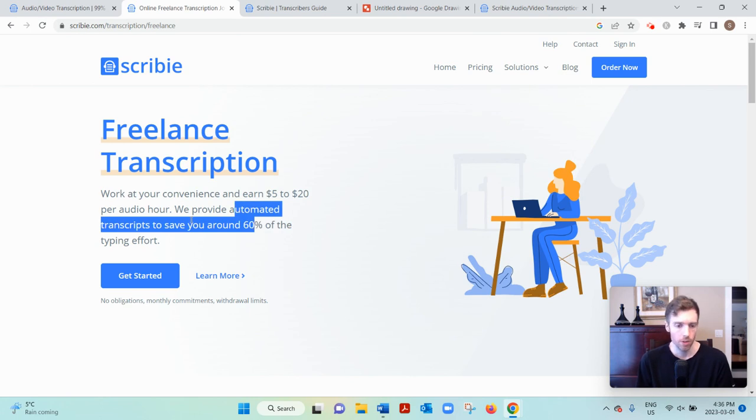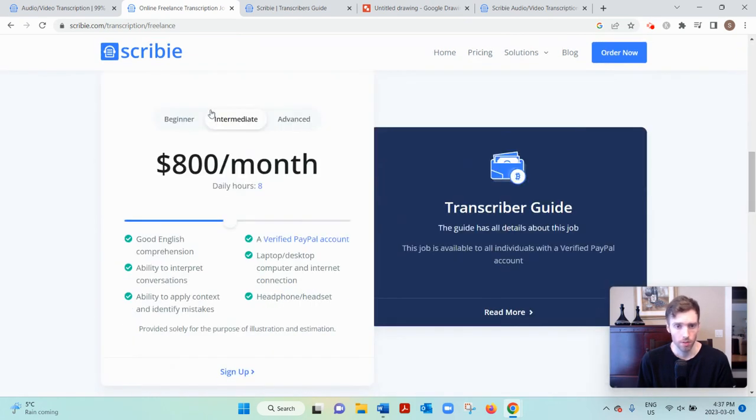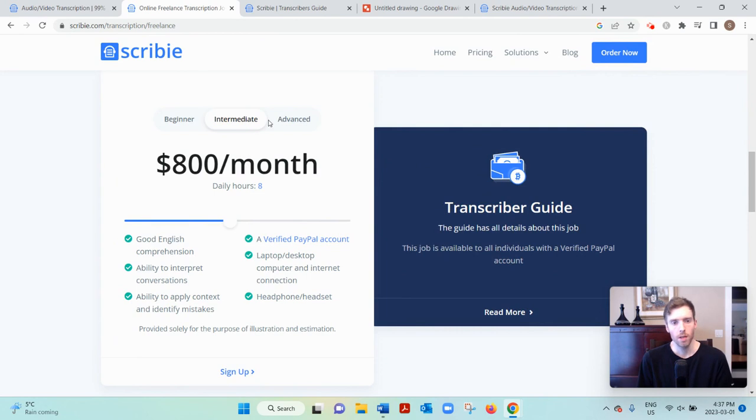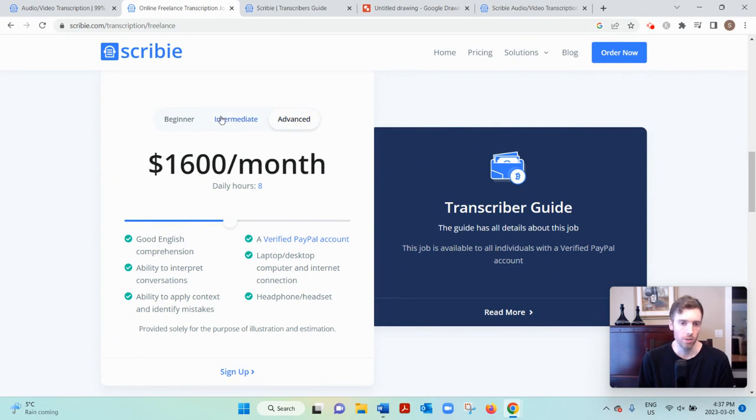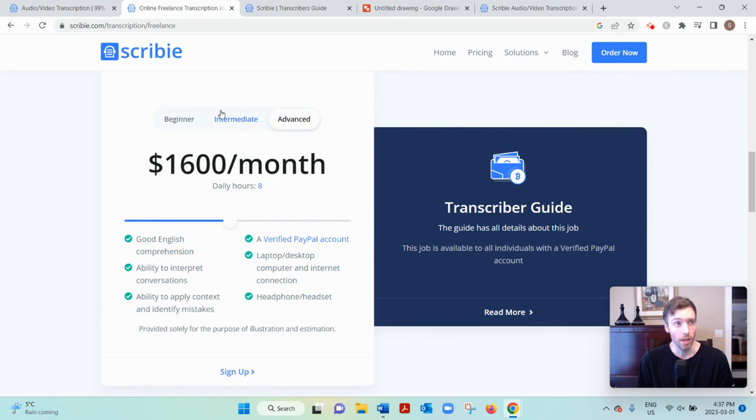And they give you an estimate of what you can earn based on your skill level. So beginner $400 a month, intermediate $800, advanced $1600. And now I think these estimates are quite, how do I put this, optimistic.